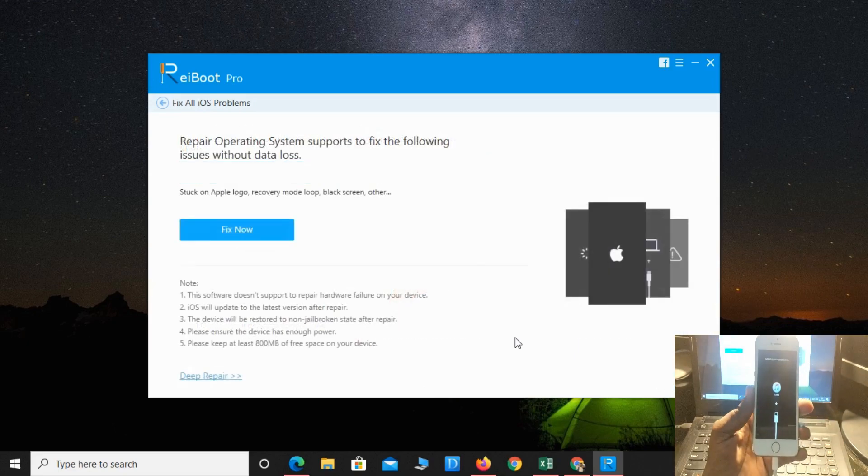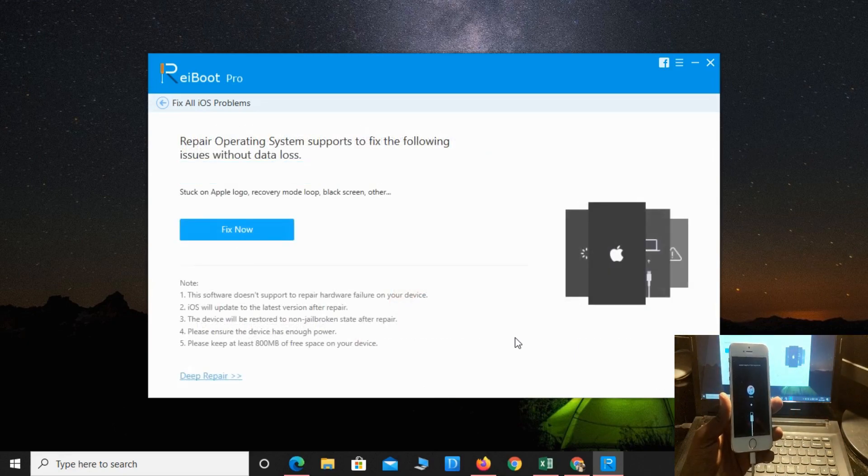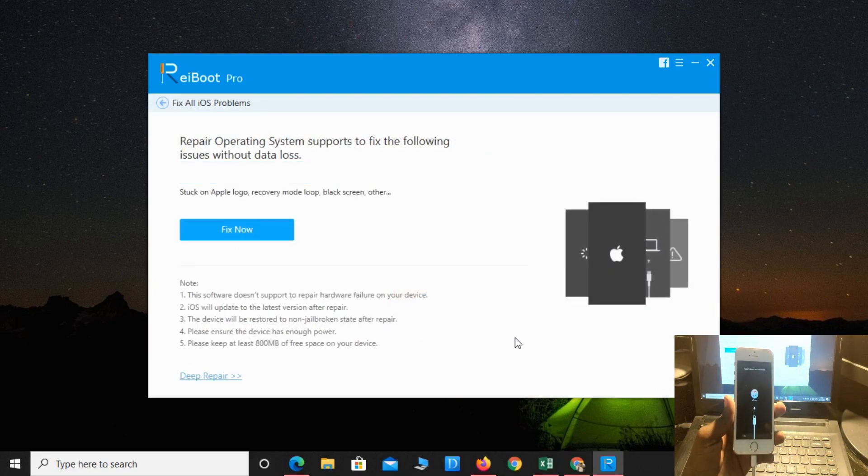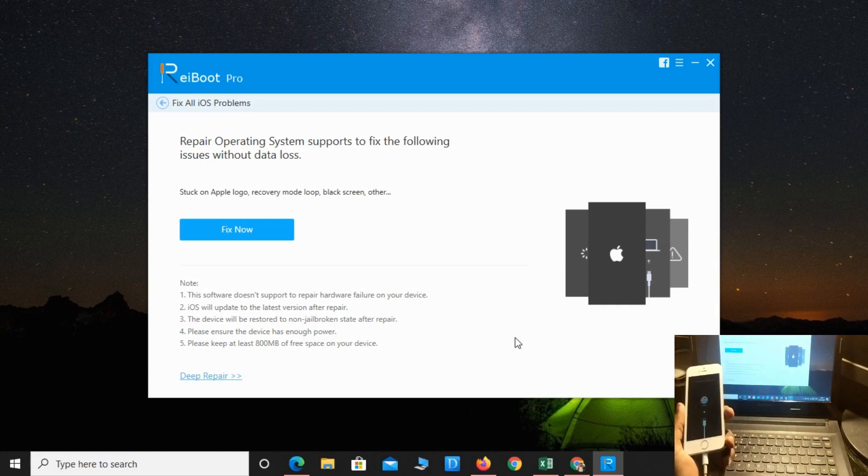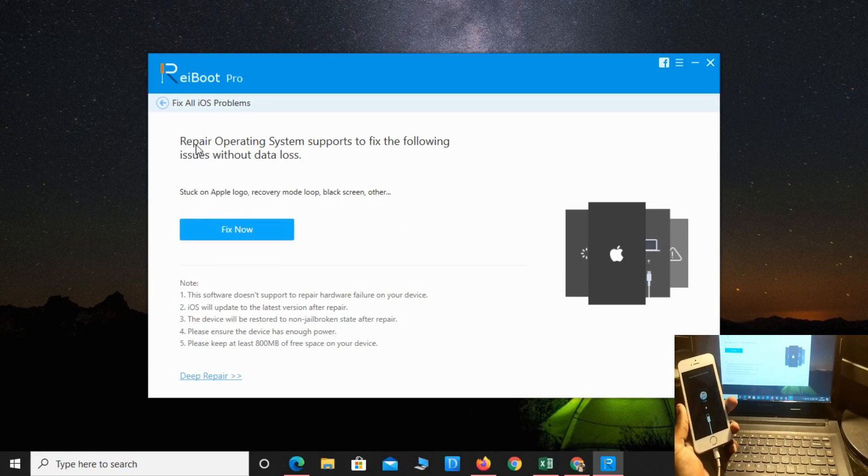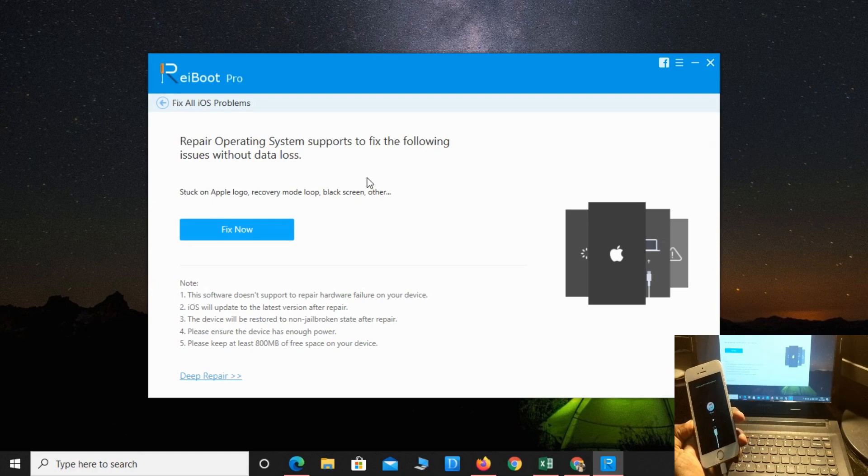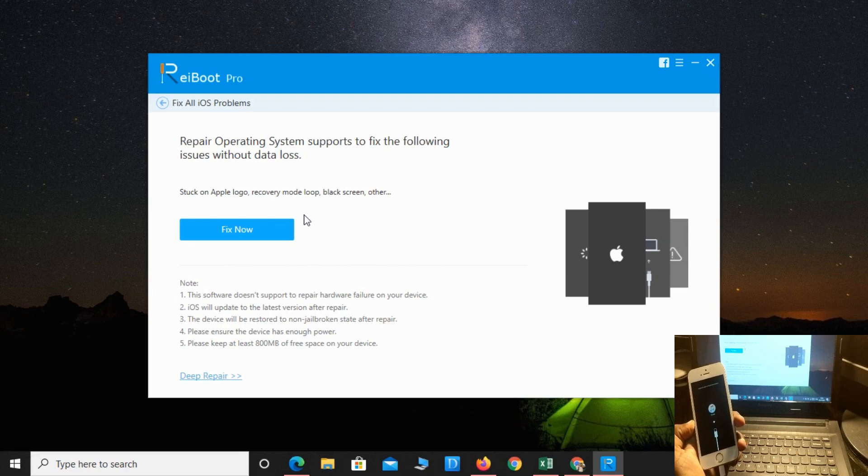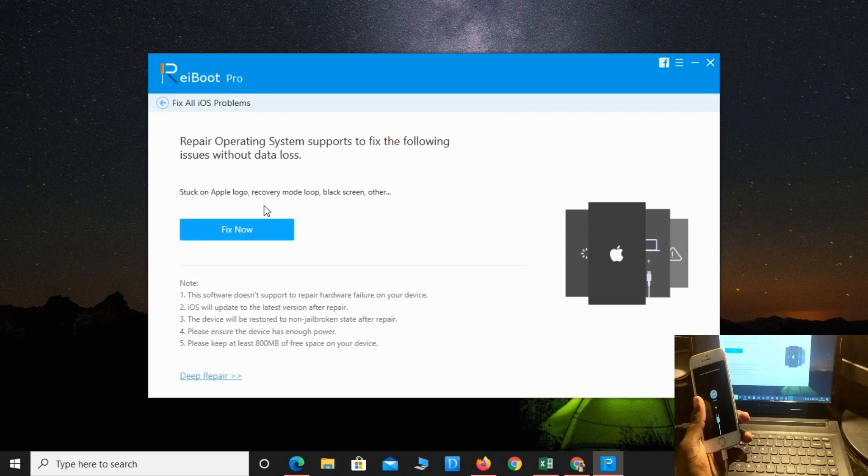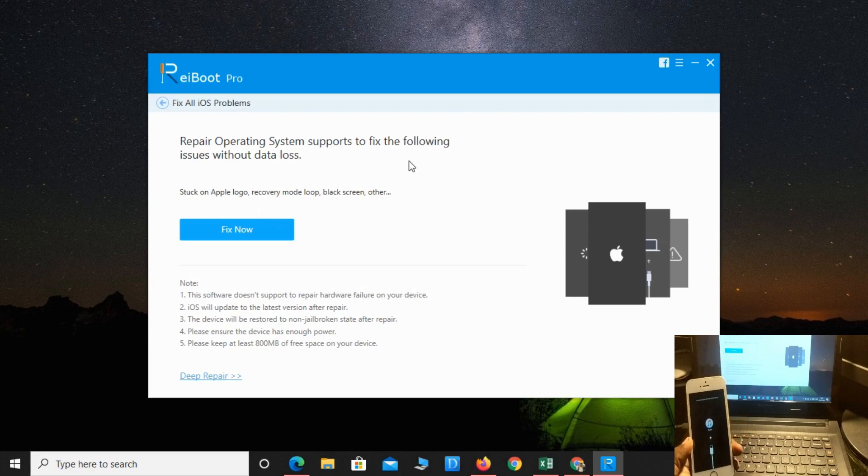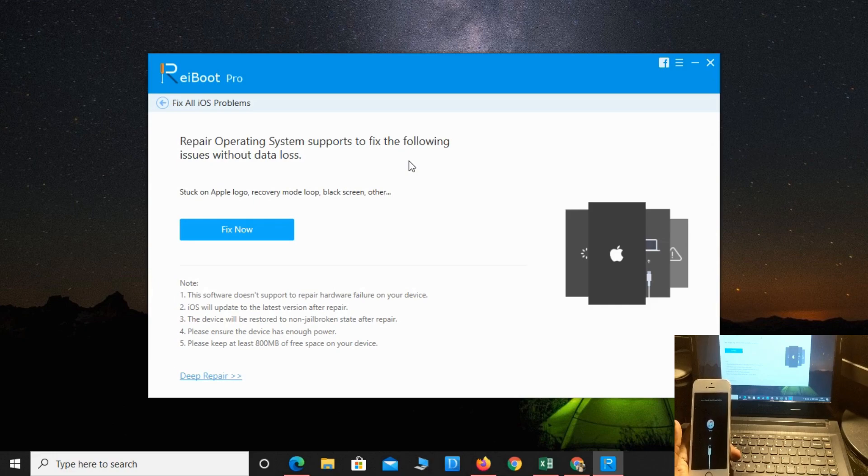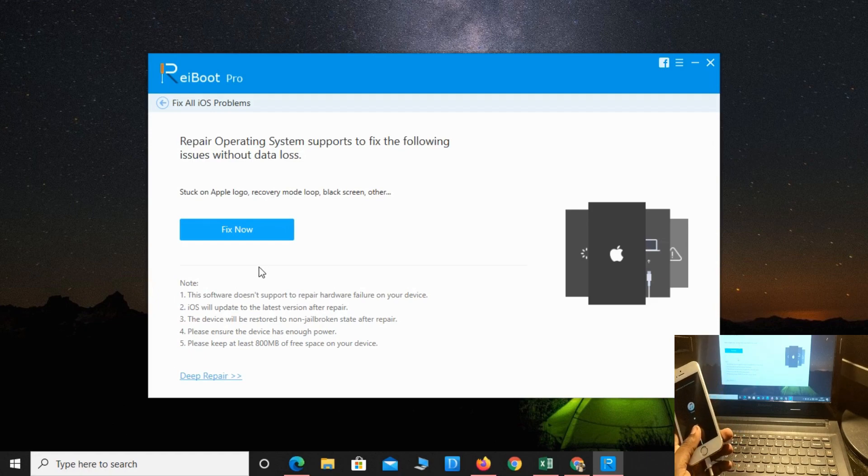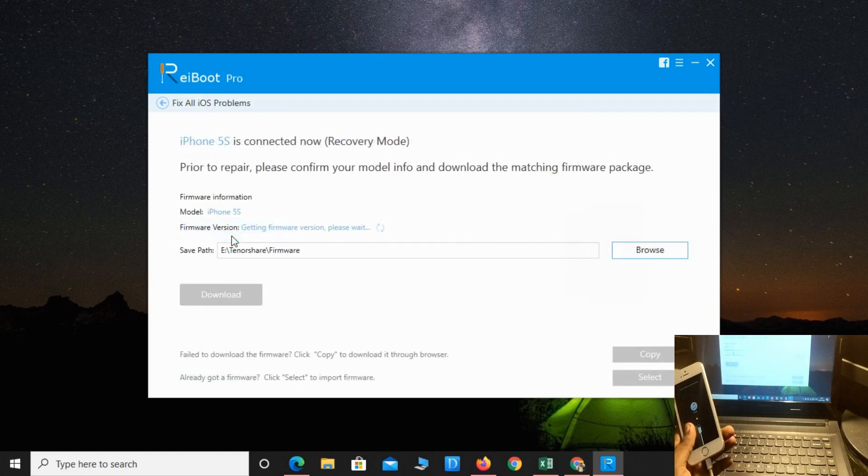Okay, it's connected to the iTunes logo screen. Now you will get options like repair operating system. It supports fixing the following issues without data loss. The best thing is you will not lose your data. This is applicable for all iOS devices - iPhones, iPads, iPods. You can fix all of them with this simple way. Just click on fix now.